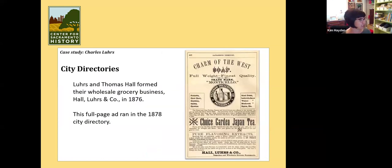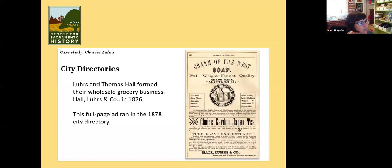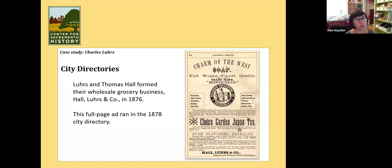Here he is again in the city directory just a few years later, and he's got his own business — Hall & Lurs. He was a wholesale grocer. He had a building in Old Sacramento which is still there — I believe it was restored — and that building is pretty front and center in Old Sacramento. This is from the 1876 city directory, and he's got a full-page ad. Pretty impressive.